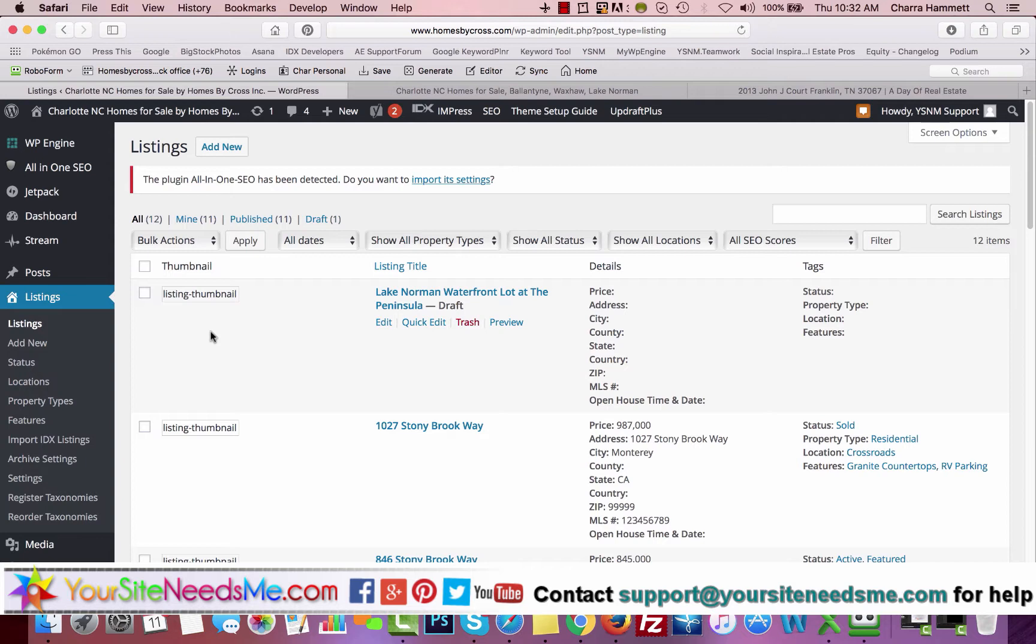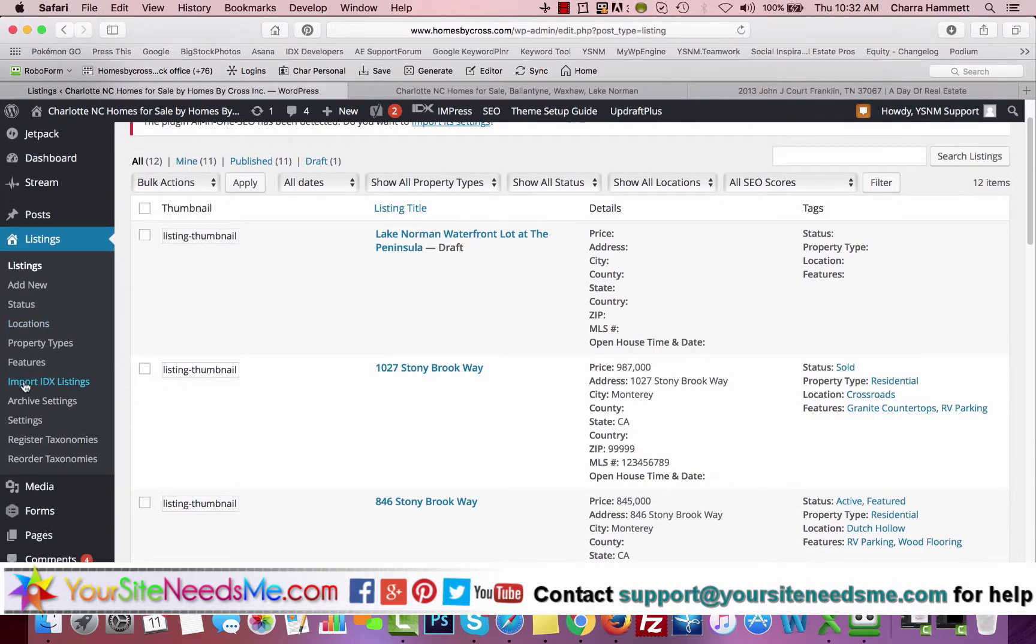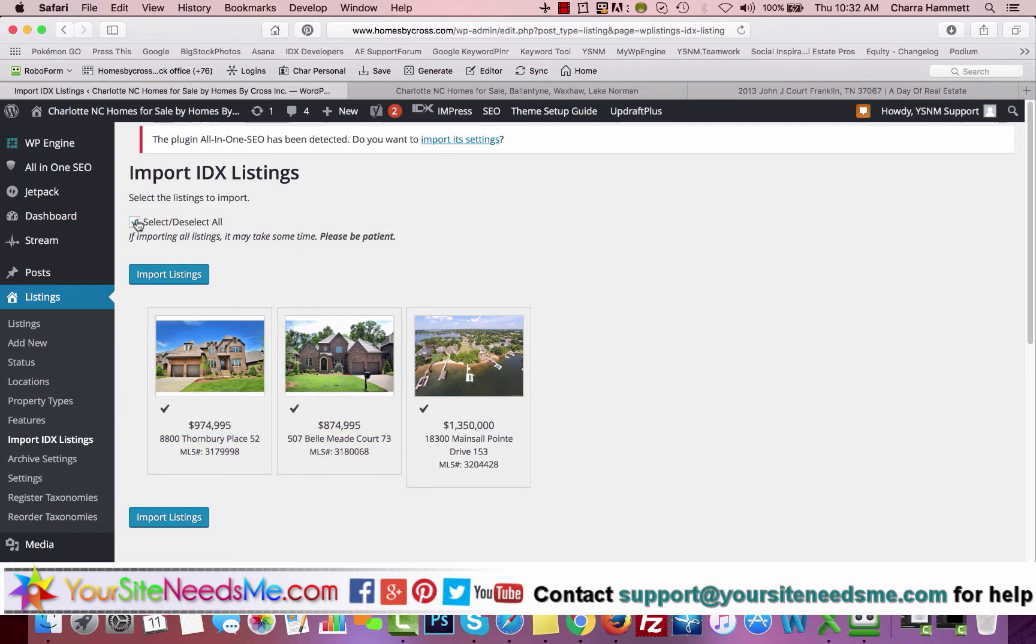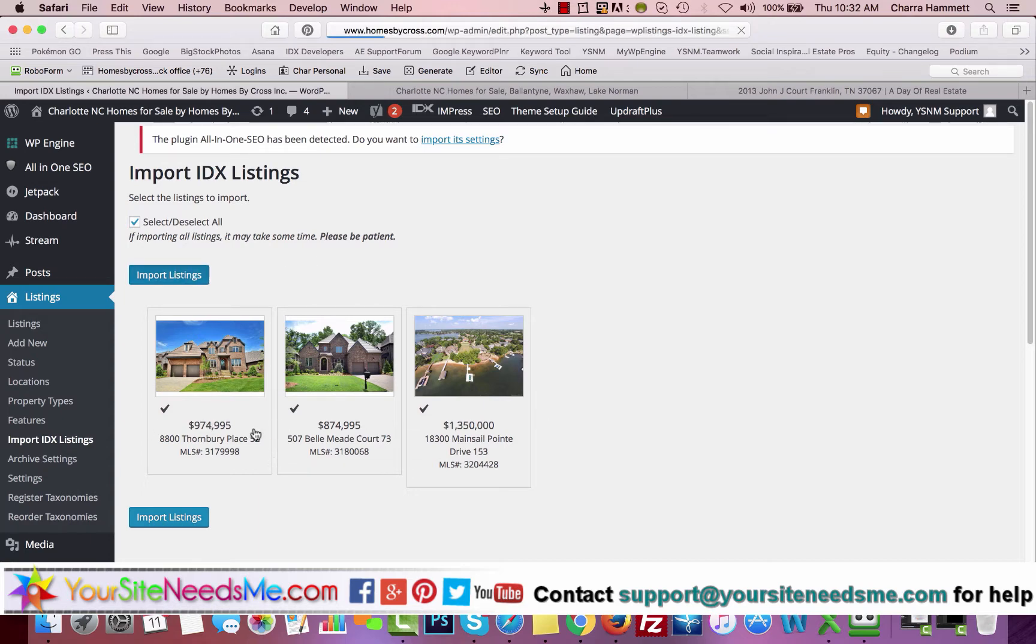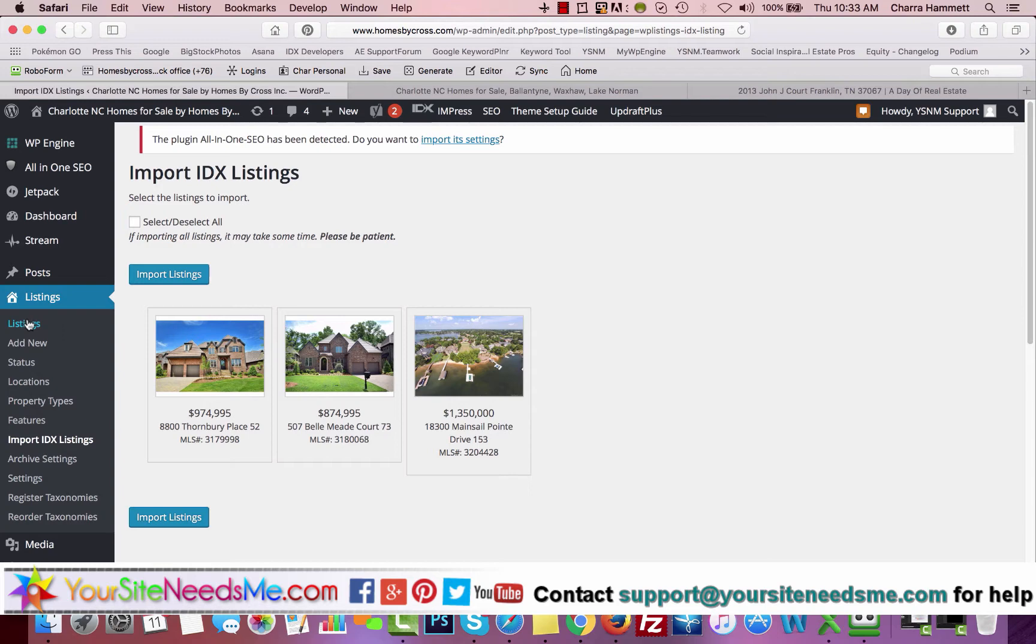One of the cool things is it connects to your IDX Broker account. You can click on Import IDX Listings. Your site is already connected to your IDX Broker account via your API key. You're going to come in here, Select All, and Import Listings. If you want to only select one at a time, you can just click on one. It might take a few minutes for these to all become imported.